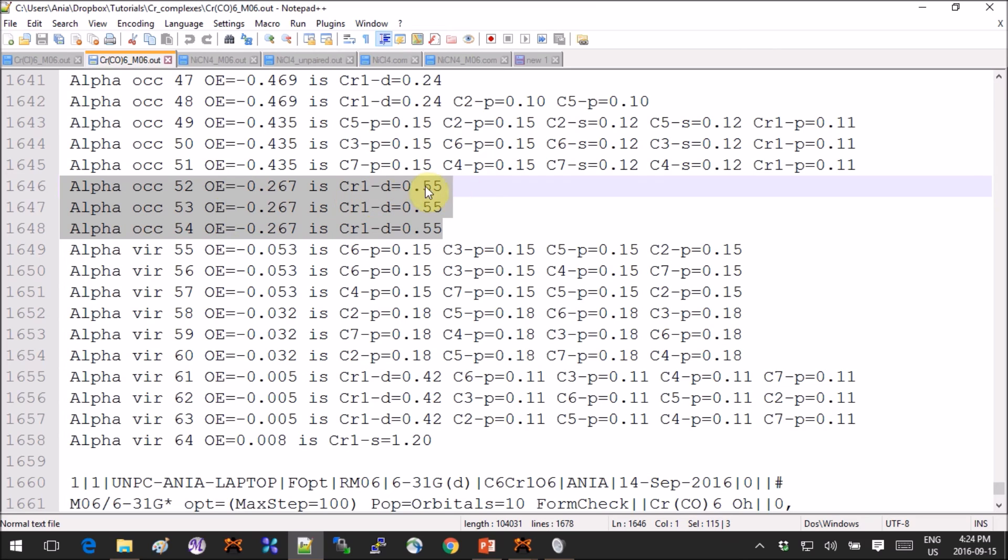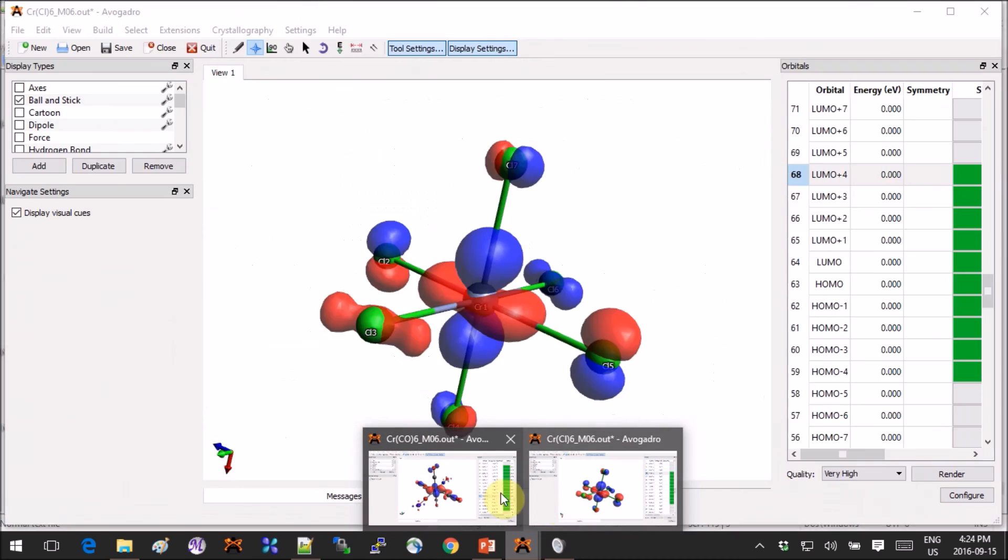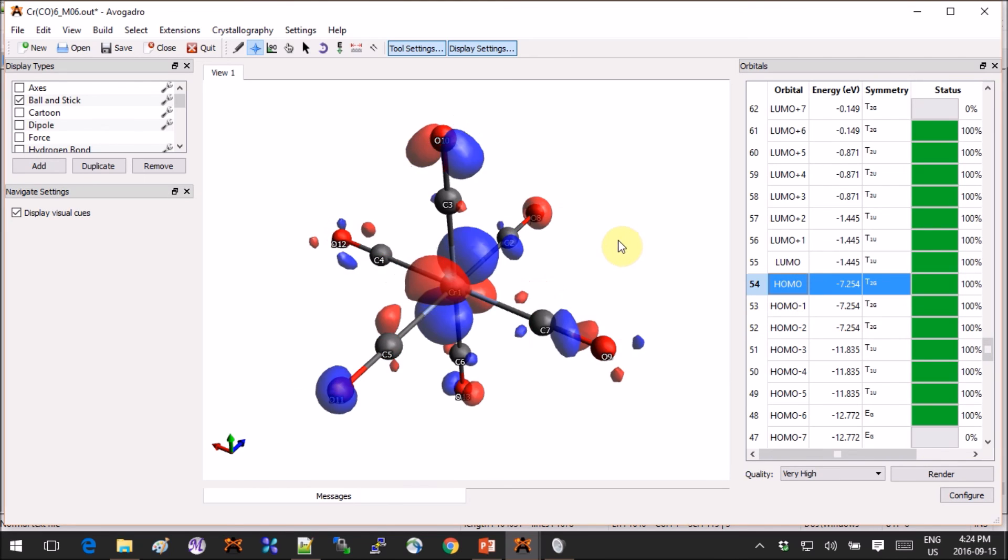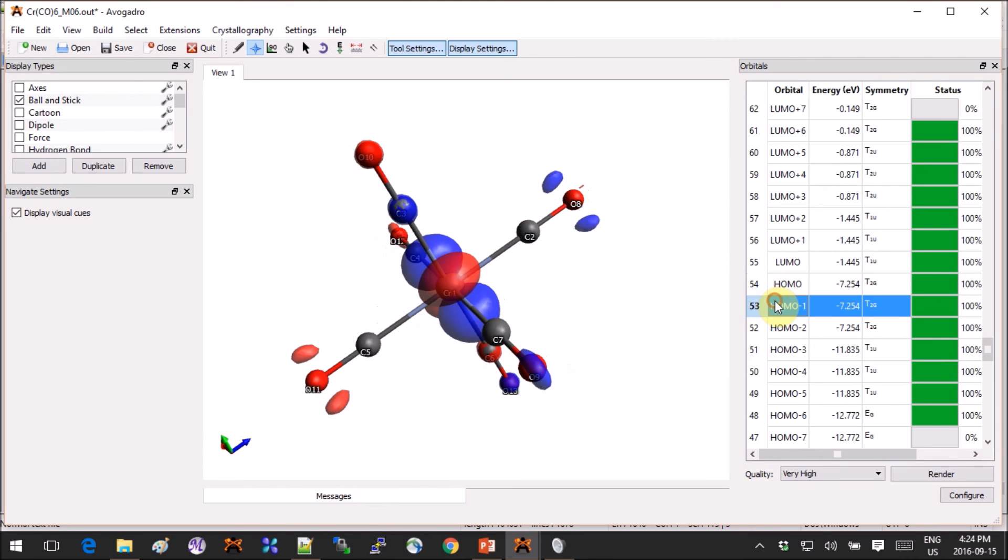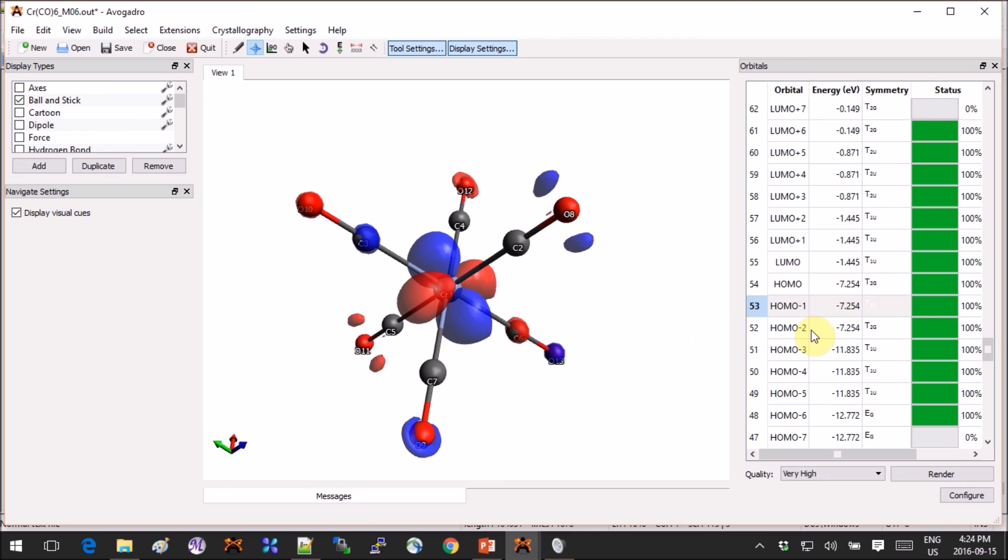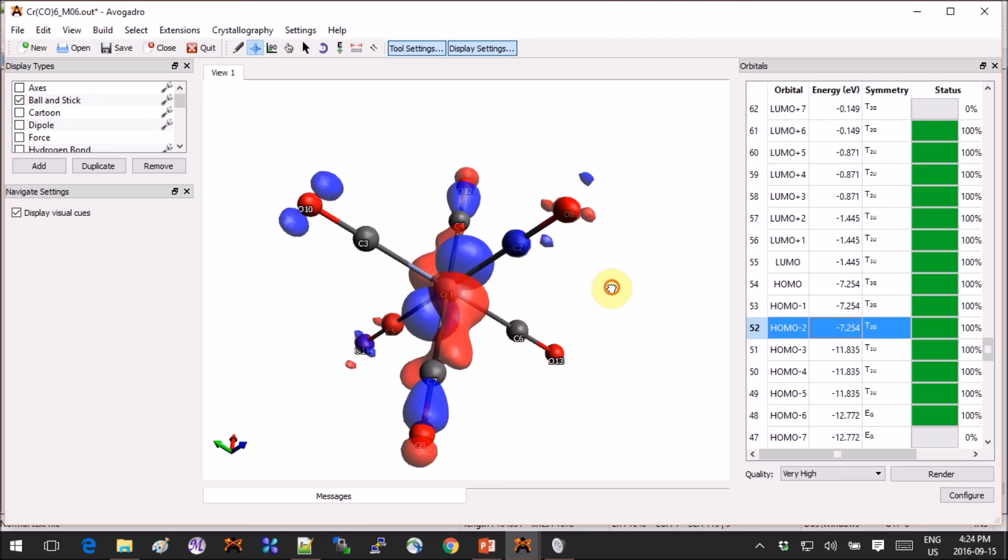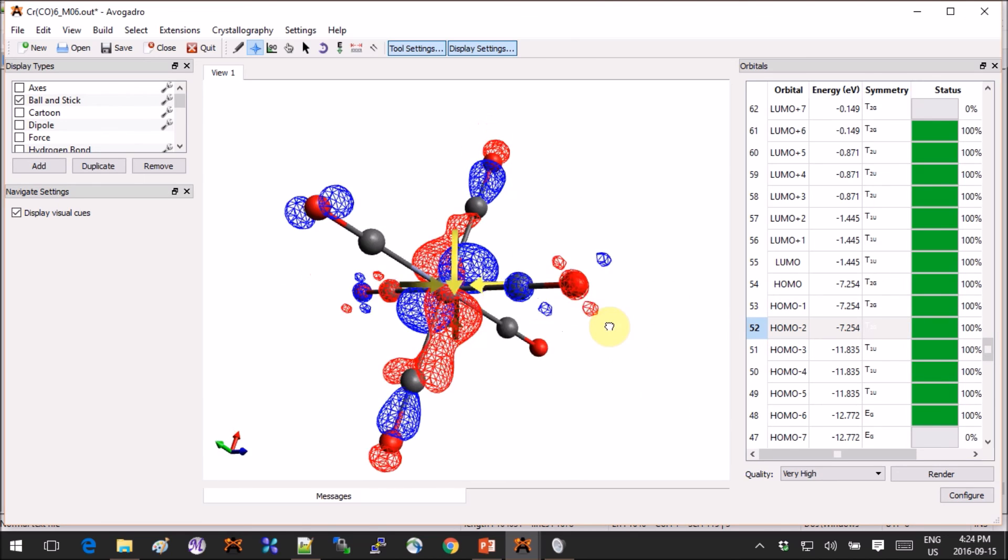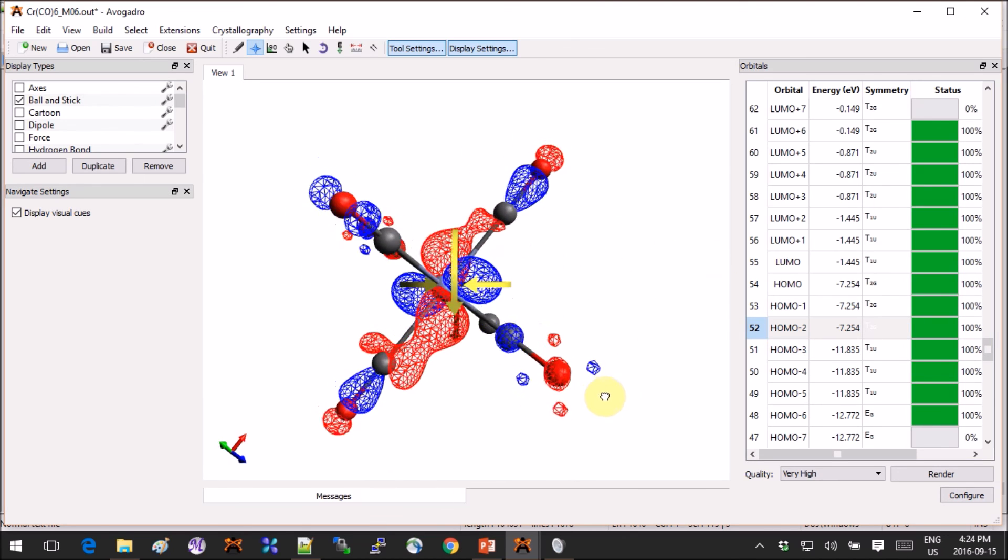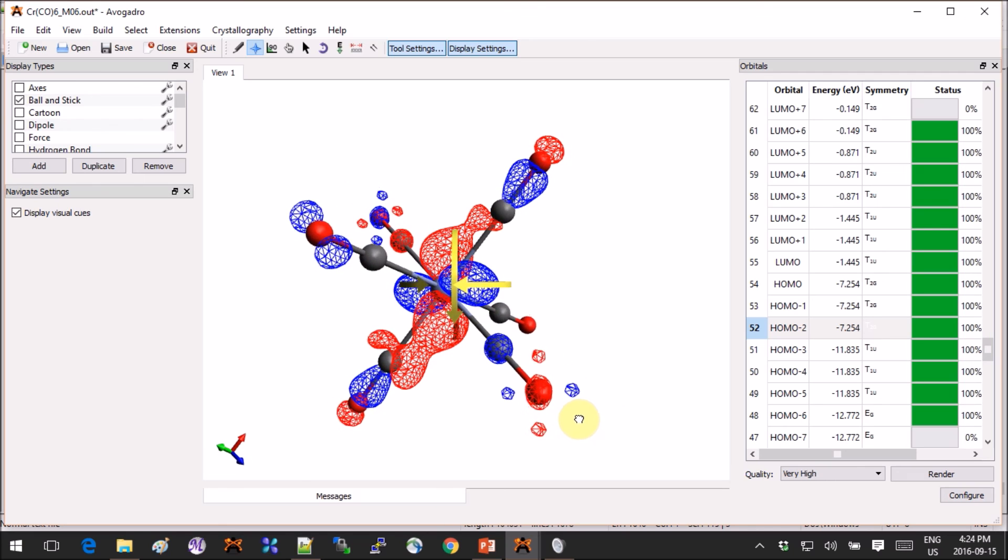They're again the same three that we had for chlorine, but now they're not virtual anymore, they are occupied. They still look similar, so now they're the HOMO, HOMO minus one, and HOMO minus two. Why is that? This is the illustration of back bonding right here in front of your amazed eyes.